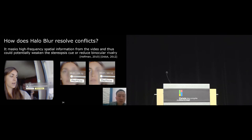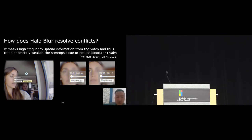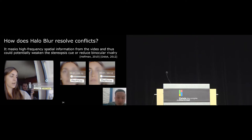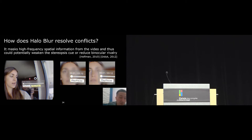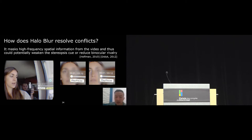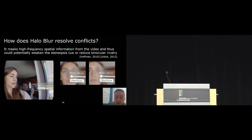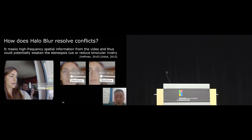We also explored an alternative simpler technique called Halo Blur. Halo Blur tries to adjust the video content around the user interface. Blur effect has been known to mask high frequency information from the video and can potentially reduce depth conflict. For example, here you can see that thanks to the blur effect, even though the images between the left and right eye are still inconsistent, the users could focus more easily on the interface elements.